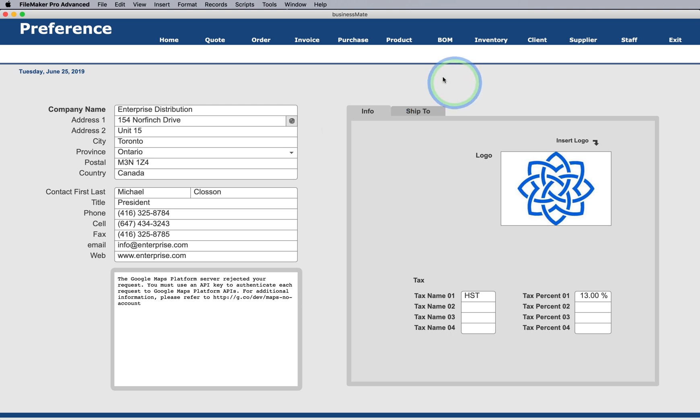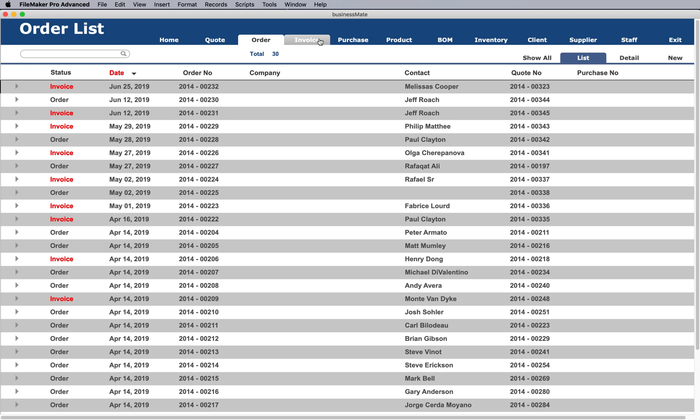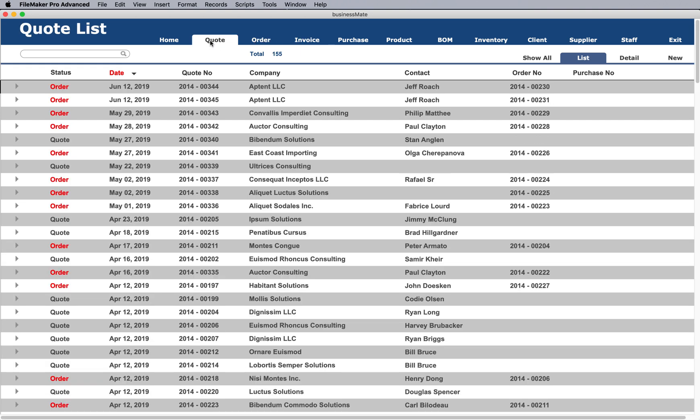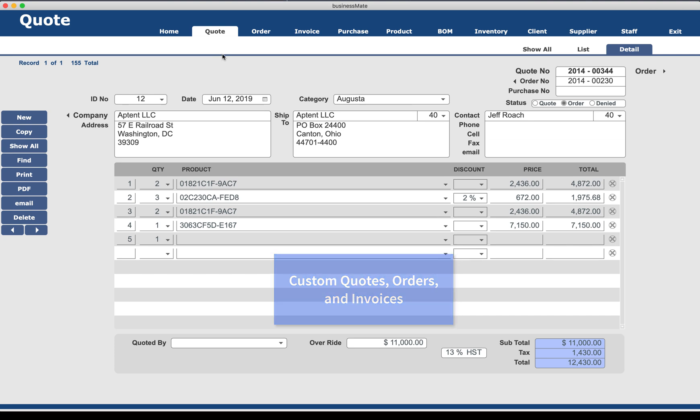The next three tabs up here are Quote, Order, and Invoice. You'll notice that all three of them start off in a list format, and over here we've got a little carrot you can click on to go ahead and see the detailed view of any one of the items in your list. We have some nice ways to filter things on the fly so you can see just what you want to see, orders, and so forth.